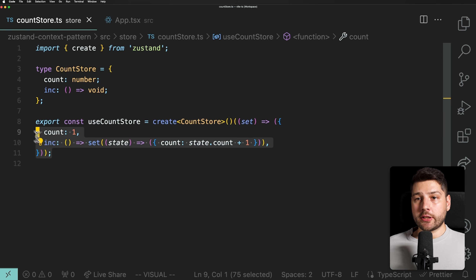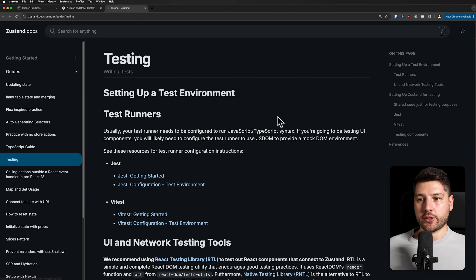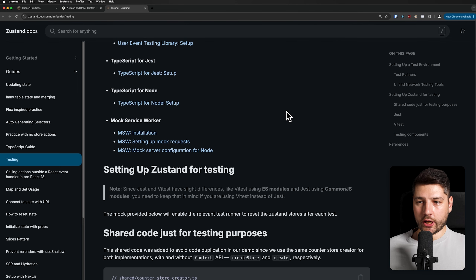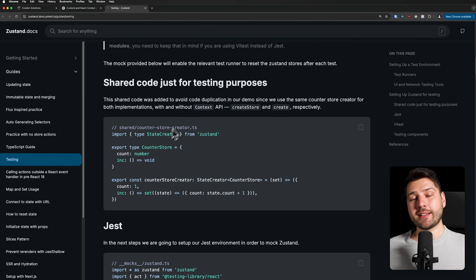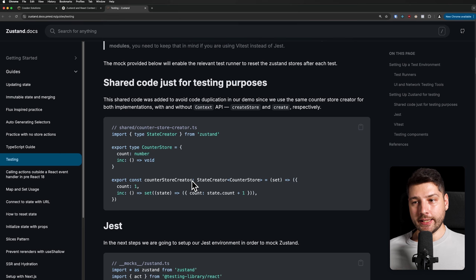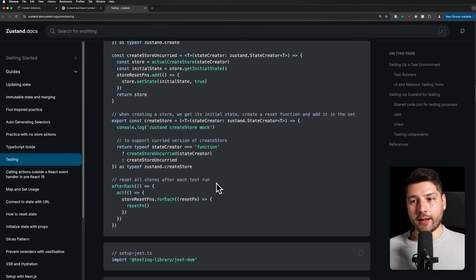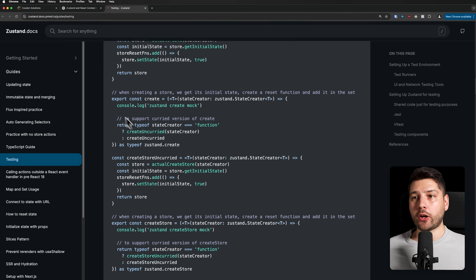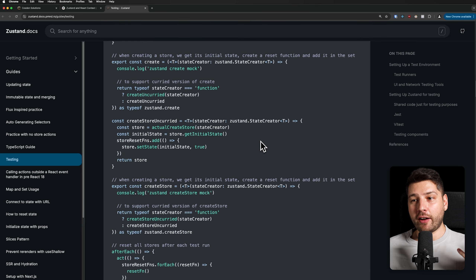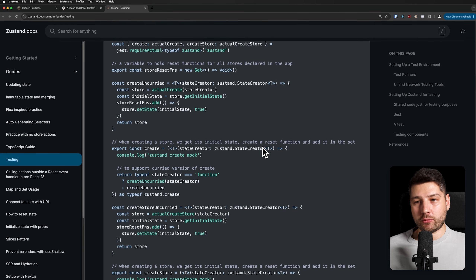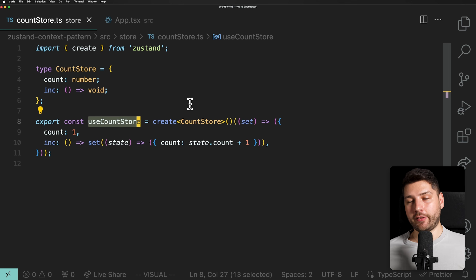There's also another limitation when it comes to Zustand, and that is testing. Because this store is defined globally, it makes it really hard to mock it and set the right data when running tests. You have to write a lot of boilerplate code — honestly super confusing — to make it work. That is a limitation of having global state outside of any React components. And here is where context comes in, because using context you can actually solve this in a really elegant way and get the benefits of both worlds.